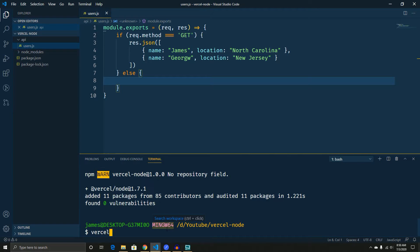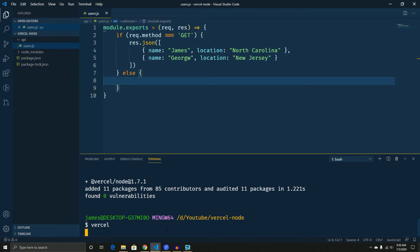Now this is on the assumption that you've already set up your vercel. To do that, you just have to sign up and then install the vercel CLI, which is available on the website. And then you can hit vercel.